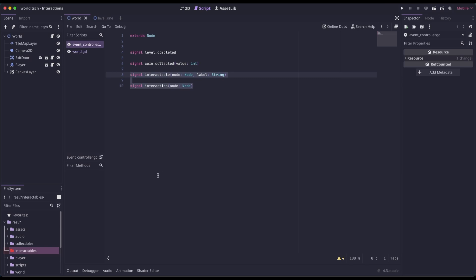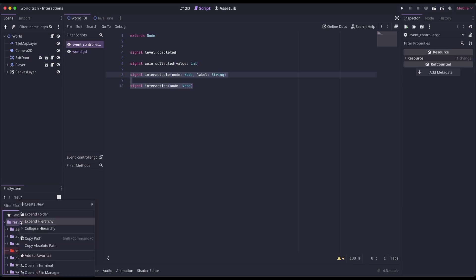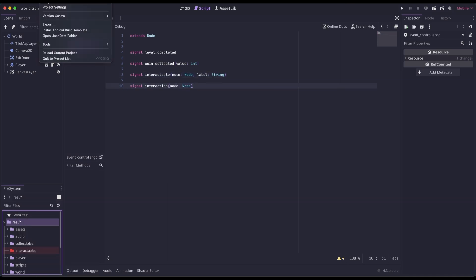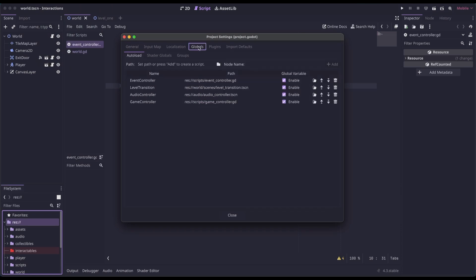If you don't already have an event controller, just right-click on the root of your project and create a new script. Call it event controller, and then in Project > Project Settings, go to Globals. If you're on an older version, it could be called Autoloads. All you need to do is click on the folder to find the event controller script you created, enable it, and make sure it's called event controller.